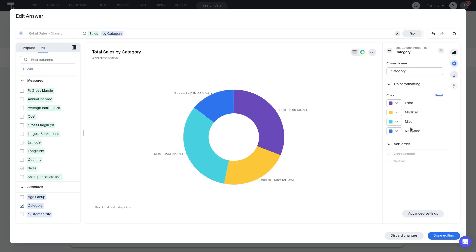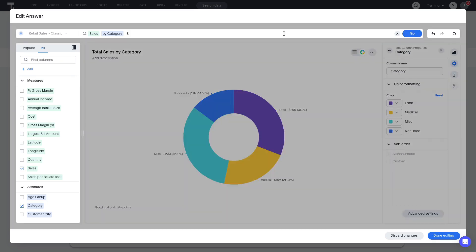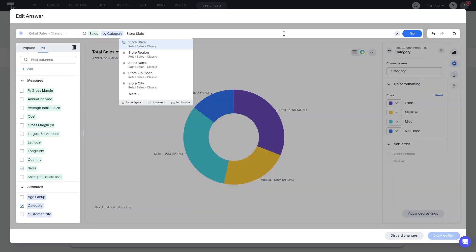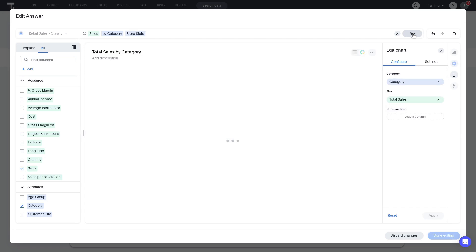Now, let's add another column to the search. Let's say we wanted to see this data also broken down by state. We can simply add store state to the search. Click go. Notice that the visualization did not change.